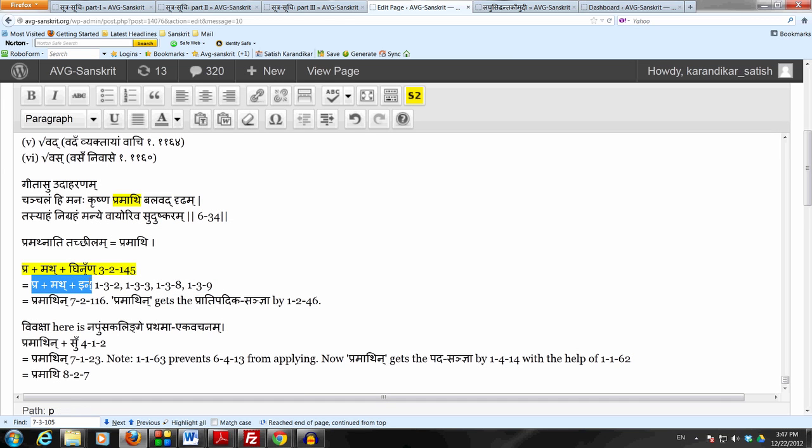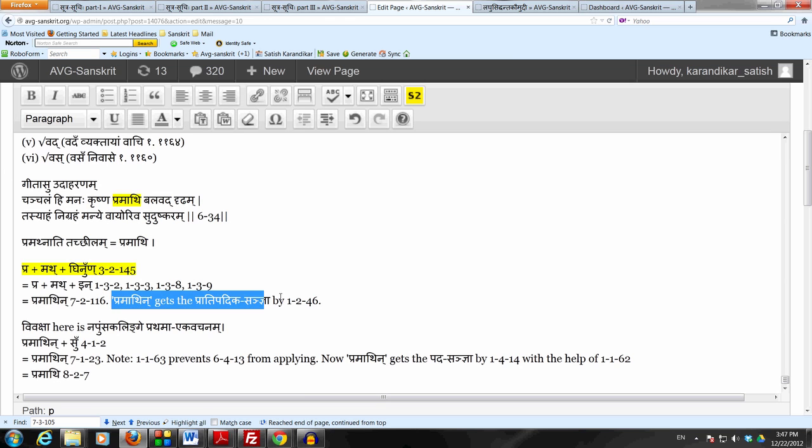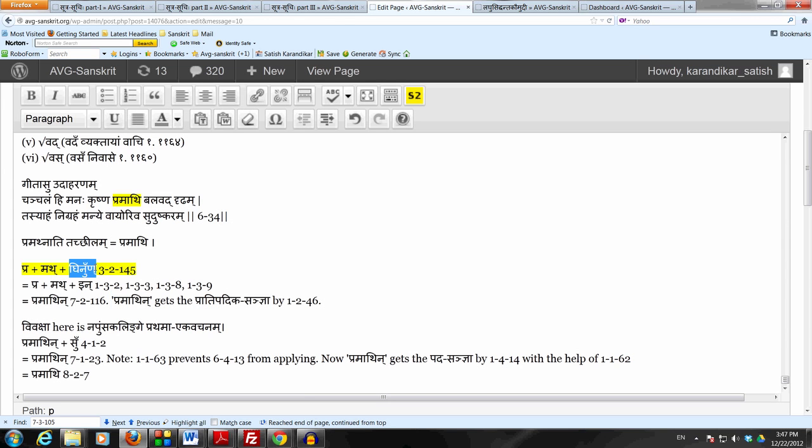Then we apply atta upadhaya to do the vridhya desha in place of the akarah penultimate akarah in math, so we get pramath in which now gets the pradipadika sanyaya by krita tadyata sama saascha because of course ghinan has the krita sanyaya by krita ting krita ting.